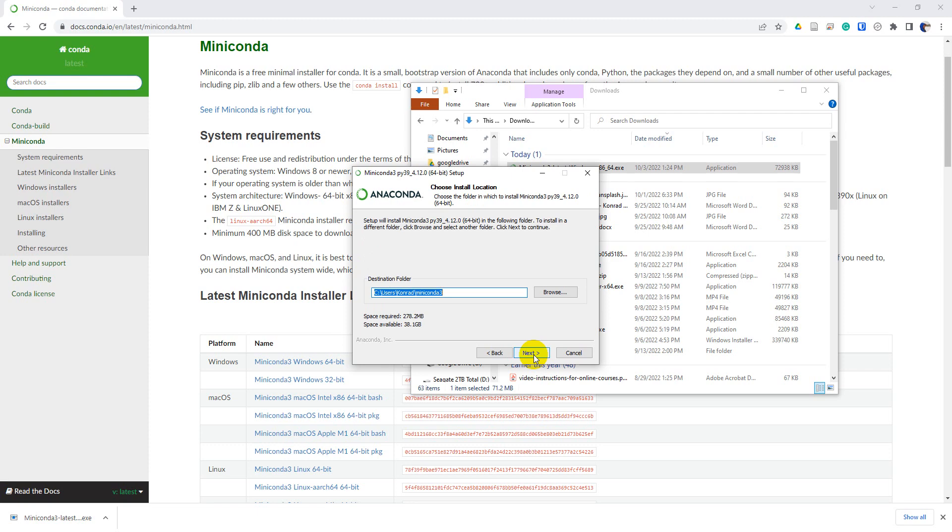And I'm going to install it in this destination folder, which is Miniconda 3 on the user path. So click next here.